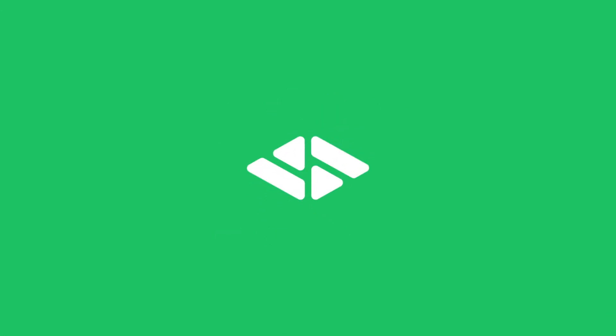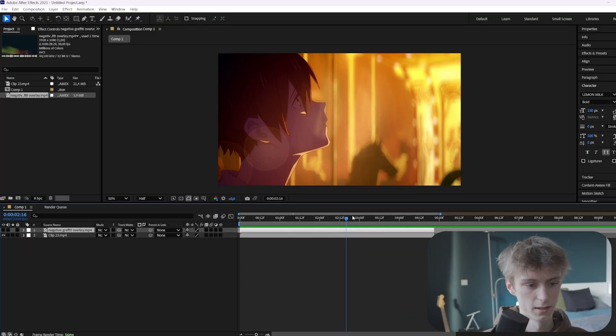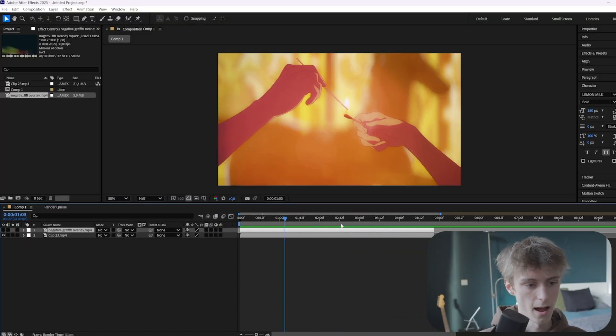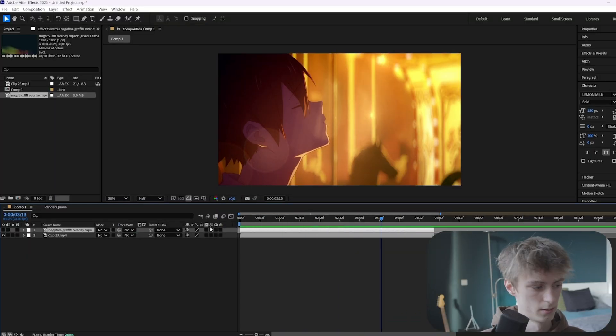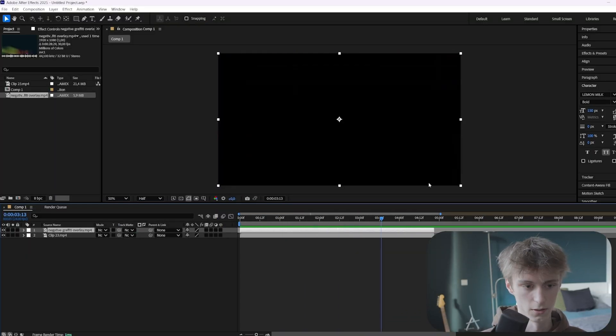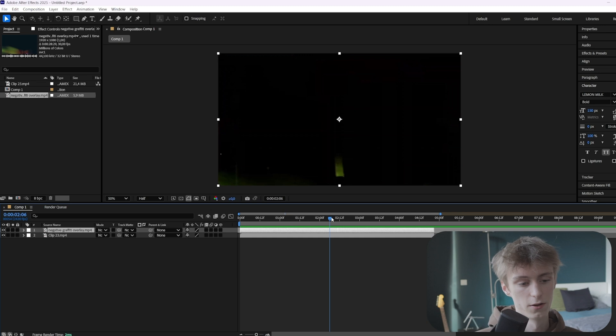If you want to follow along with the tutorial but you don't have any overlays, you can go to the description down below where I'll leave some overlays that I frequently use. All right, let's get right into the video. So we've got this clip and this overlay for today.